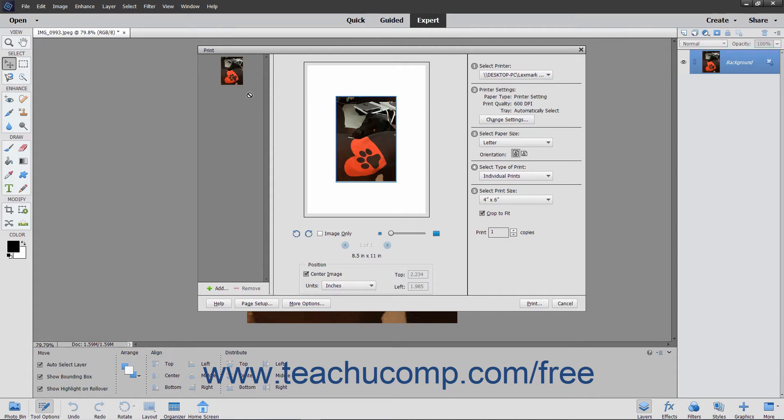In the left pane, you can add or subtract photos to or from your print job by clicking the Add and Remove buttons that appear at the bottom left corner of the screen.